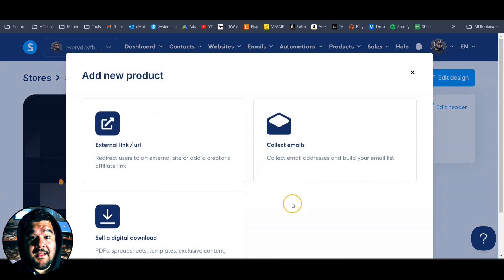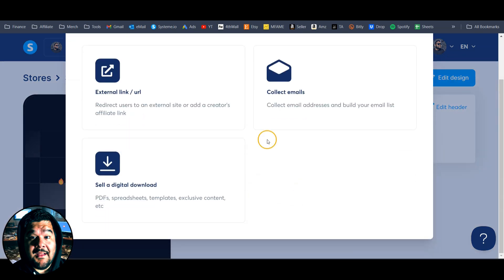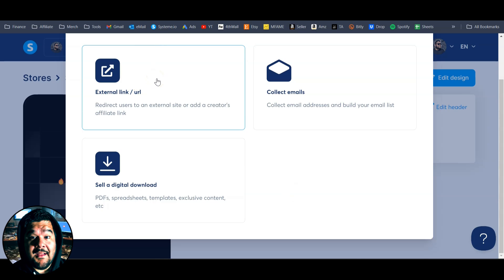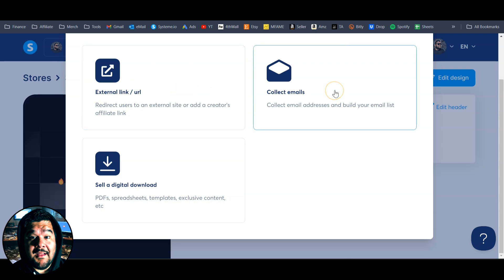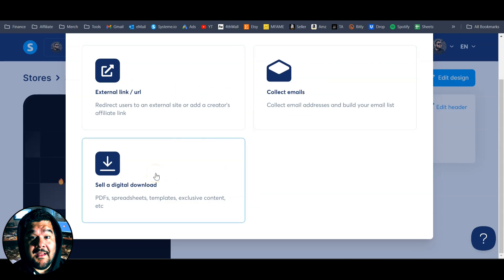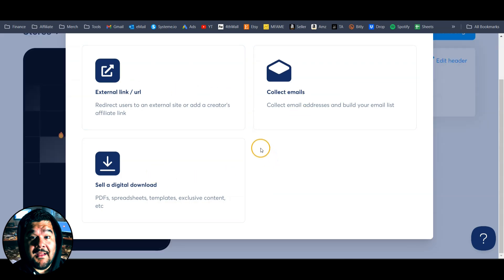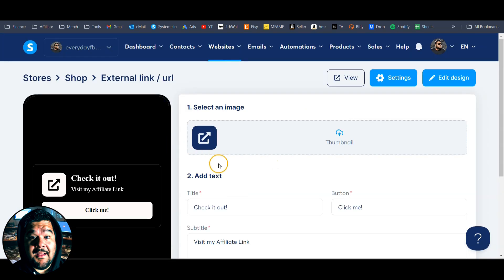Let's add a product. We're going to click on this beautiful blue button and we have some options here. The first one is an external link — so if you want to do some affiliate marketing or link them to another website, you can use this. You can also collect emails, and you can sell a digital product. I'm going to add all three of these to my shop and we'll start with the external link or an affiliate link.